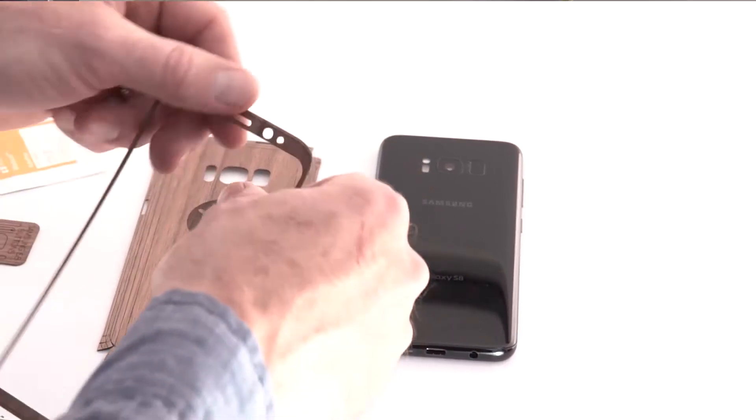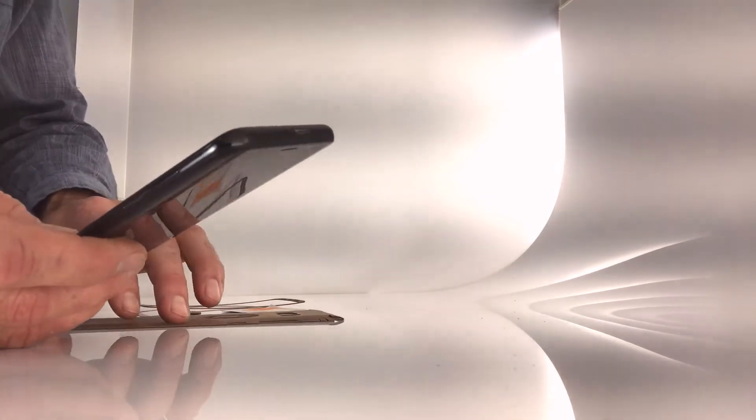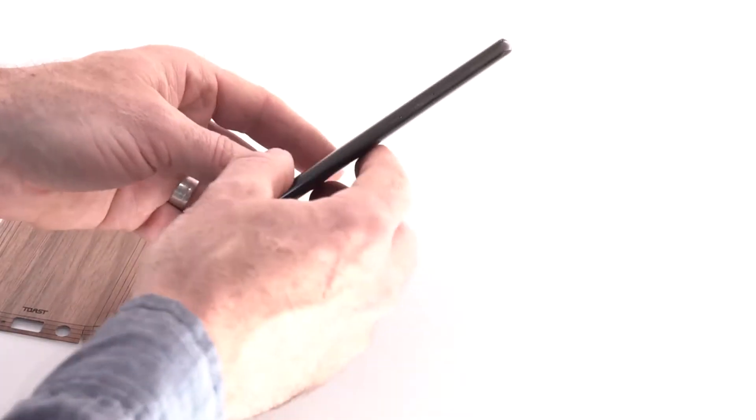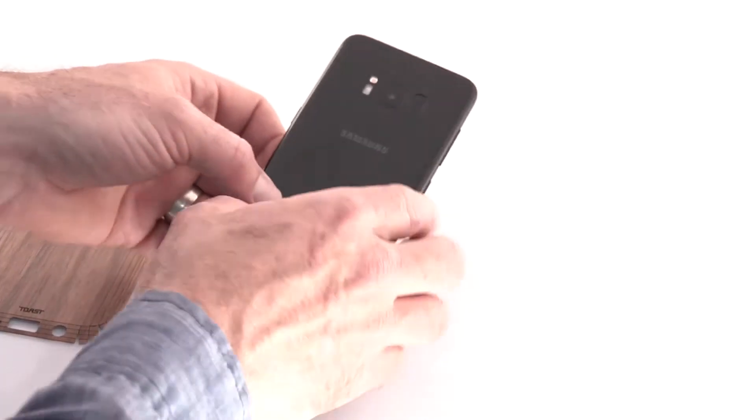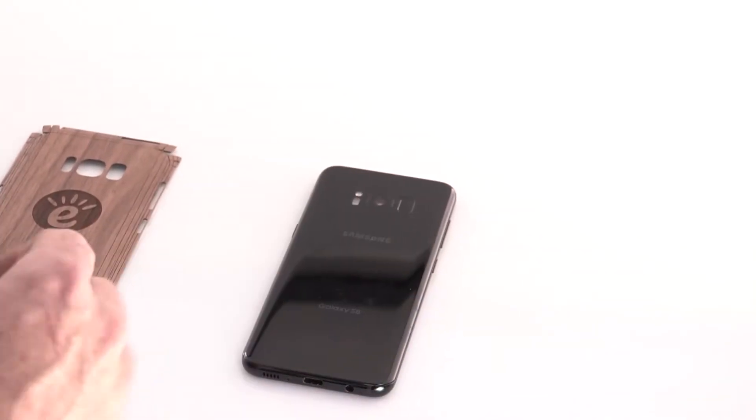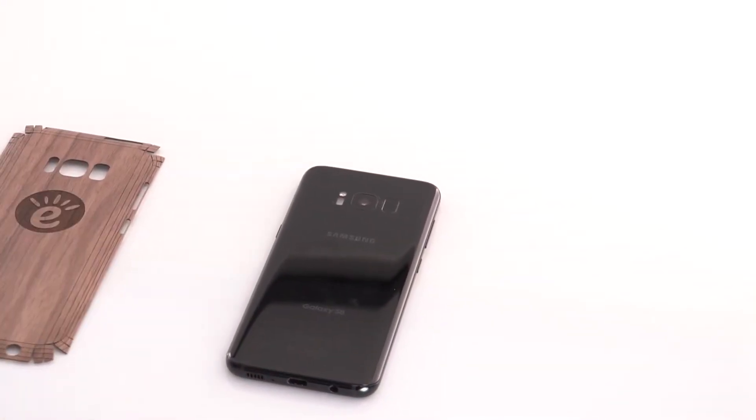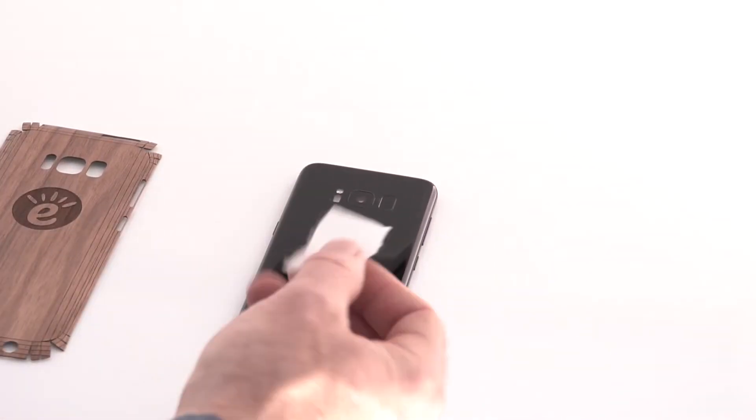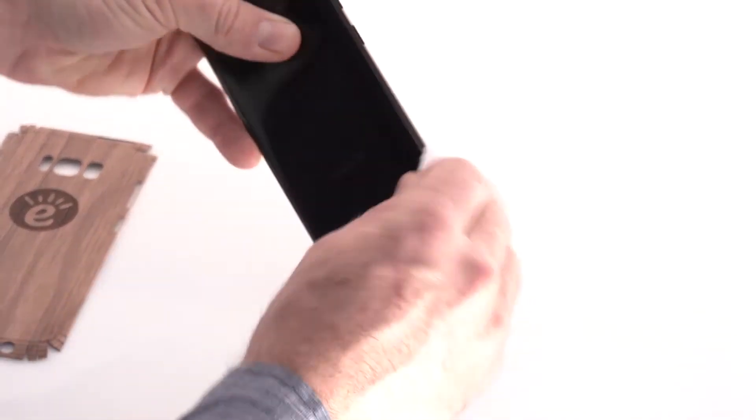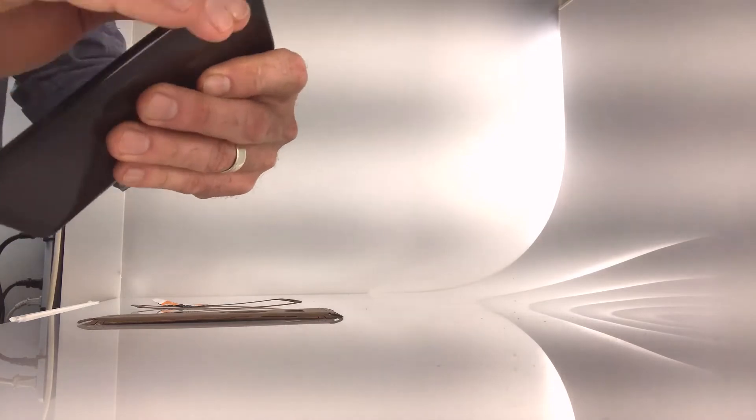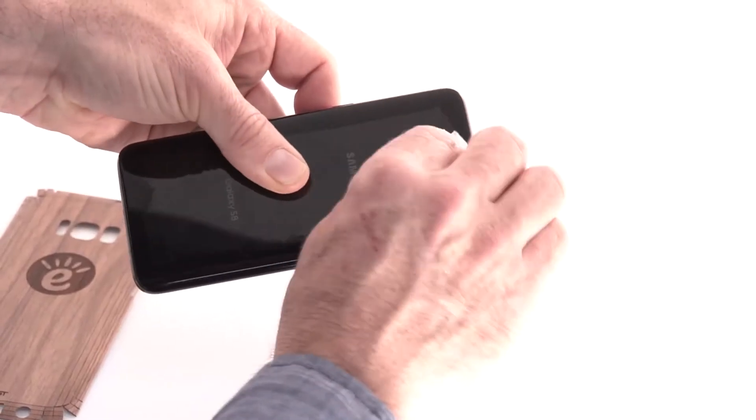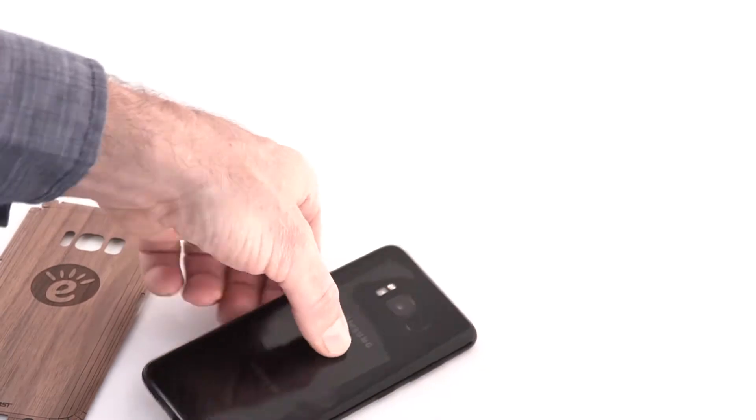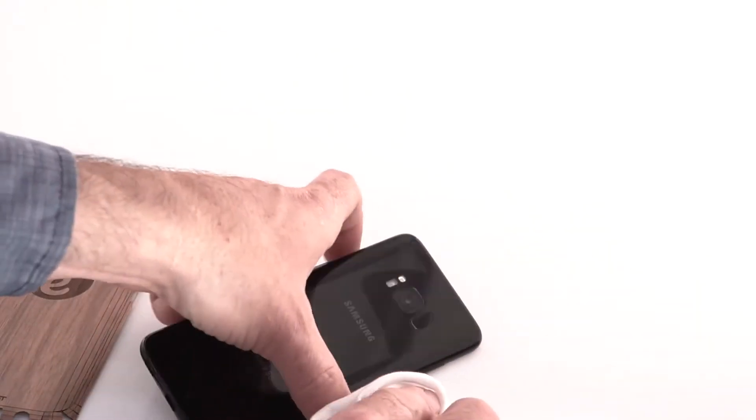So to start, we're going to clean the phone to get any grease, fingerprints, that kind of stuff off of the surface so we get a good bond. Just using the alcohol wipe. I'm going to mainly focus just on the edges of the phone, because that's going to be the place that it really needs to stick a little bit better. I'm going to just dry it off with a rag.